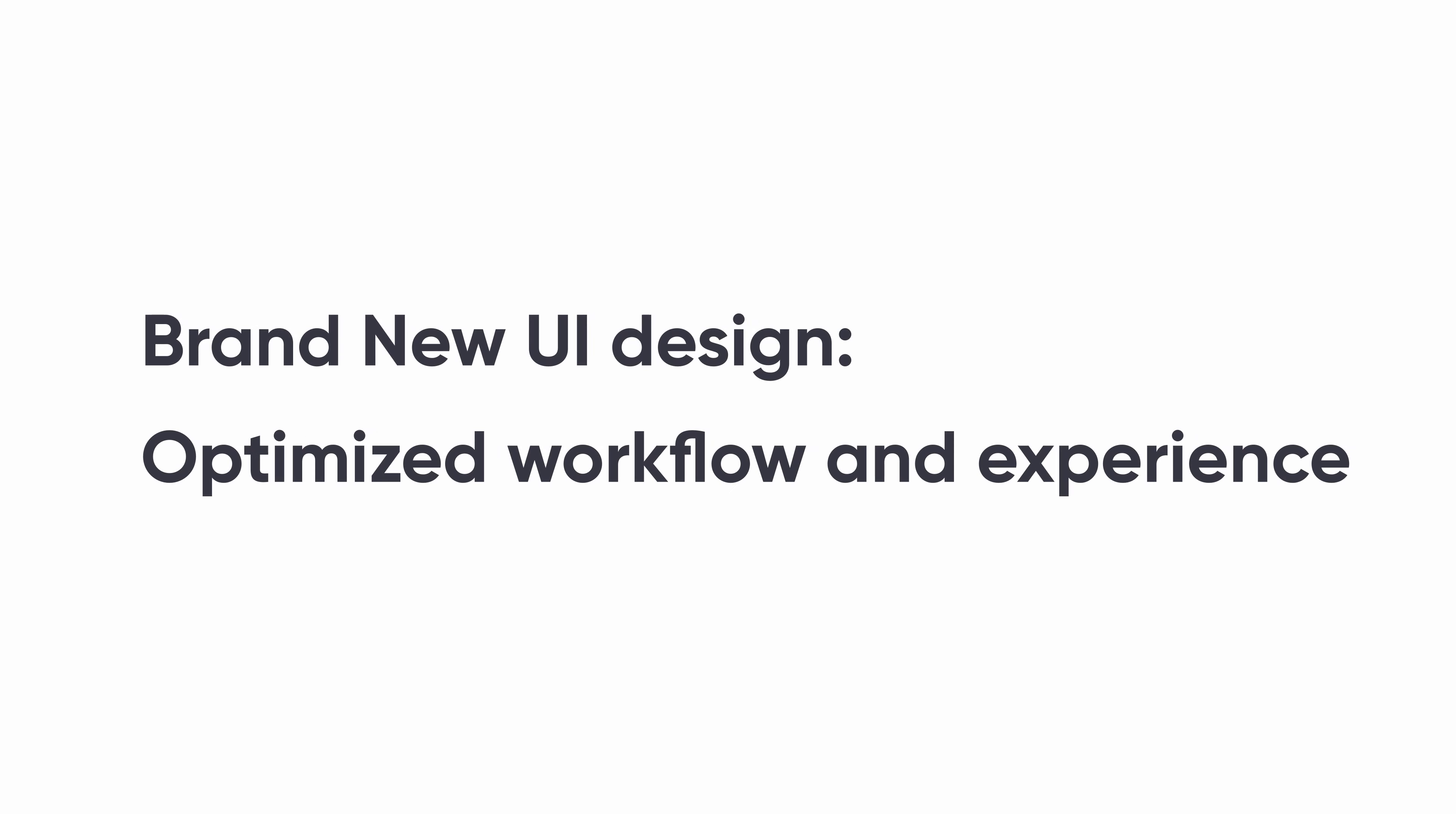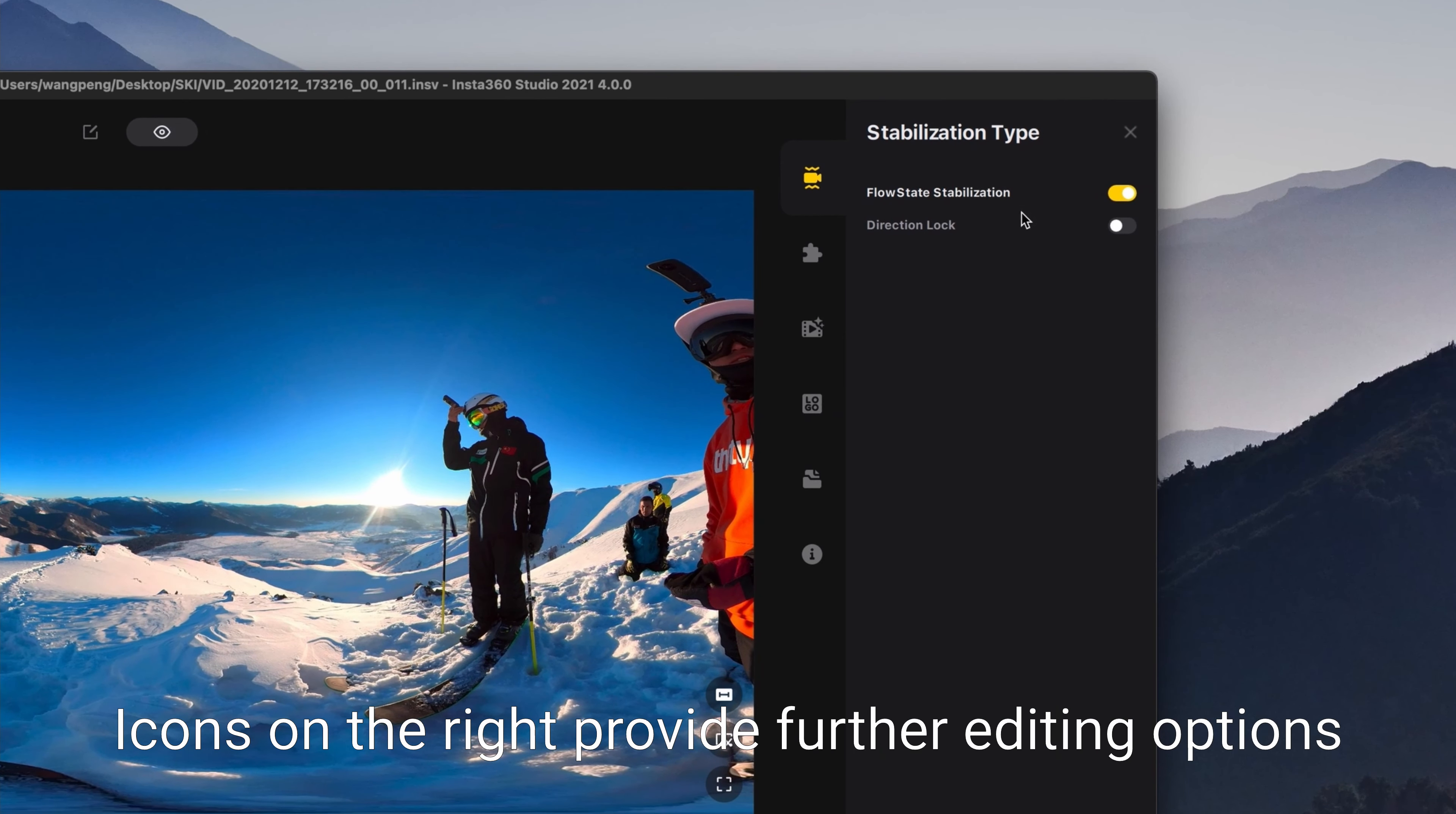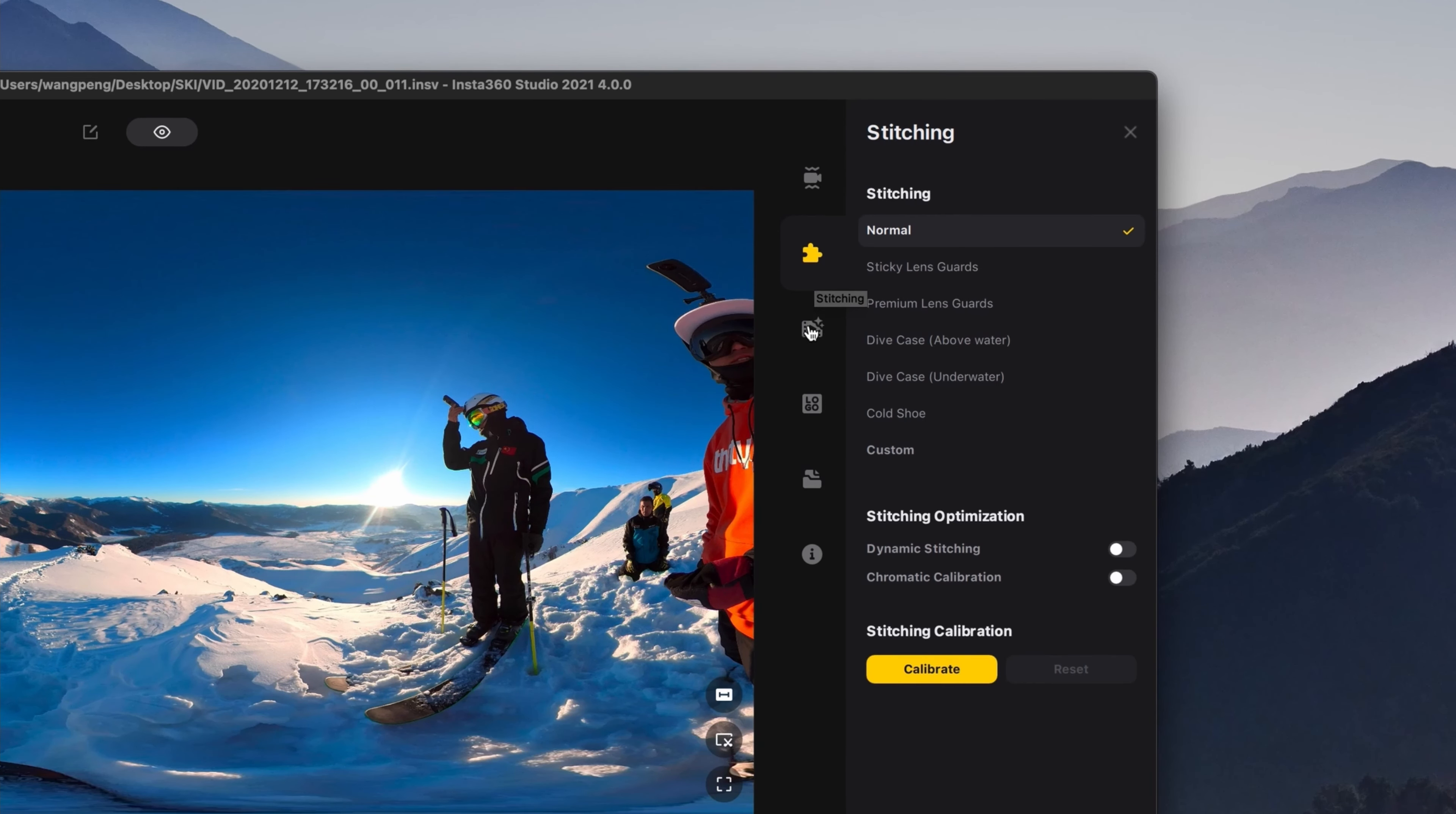Brand new UI design with optimized workflow and experience. Icons on the right provide further editing options, including stabilization, stitching, and more.